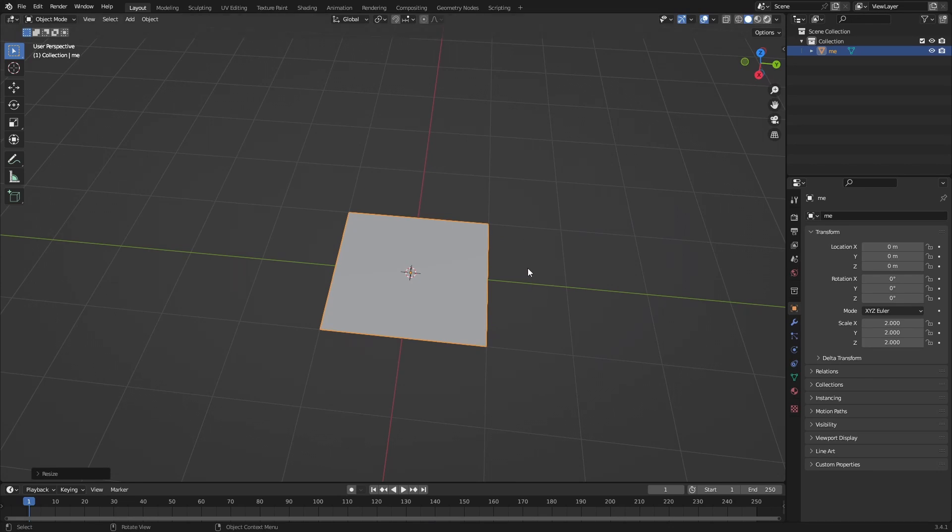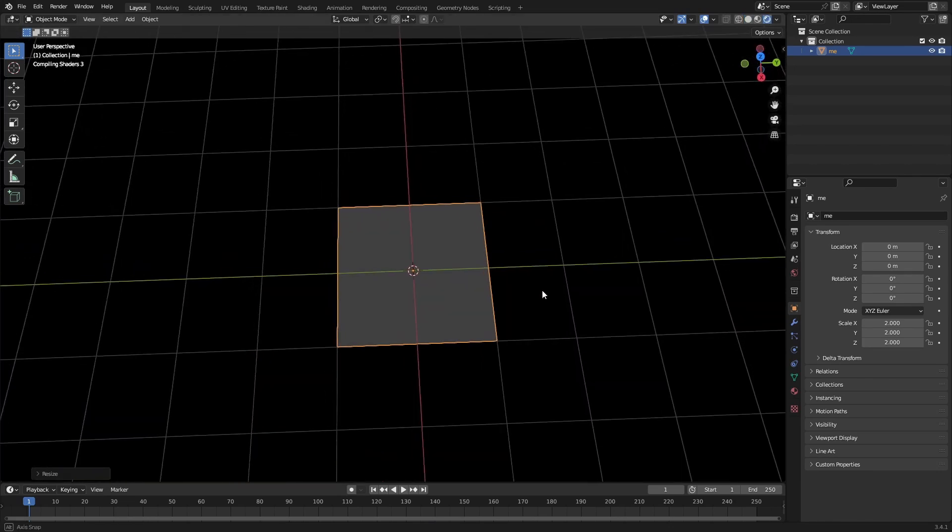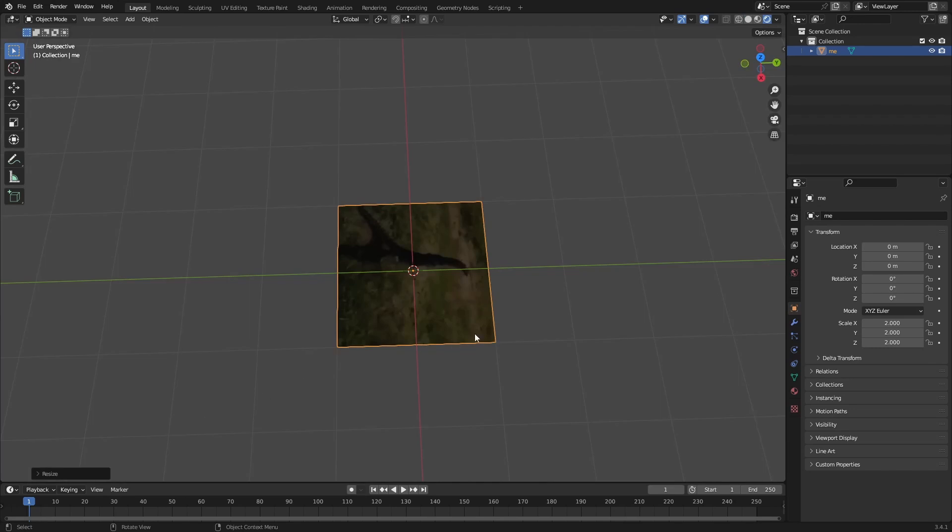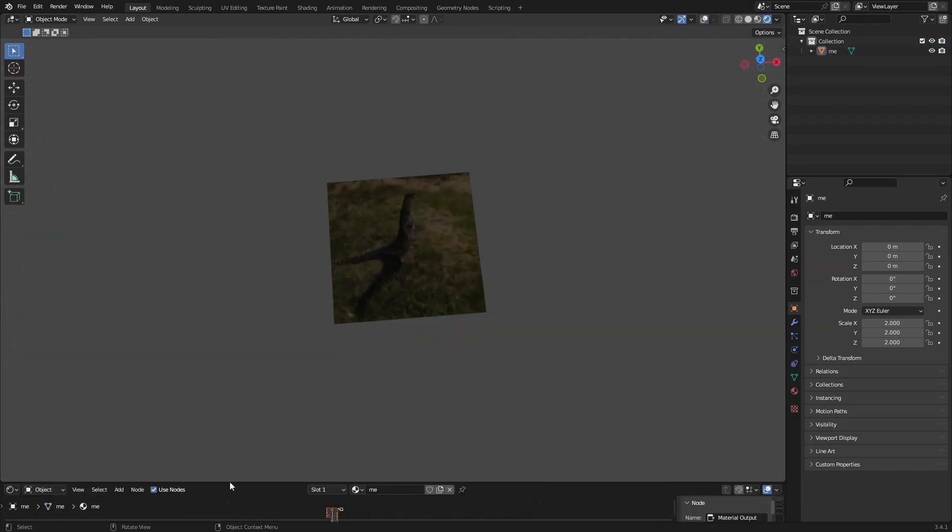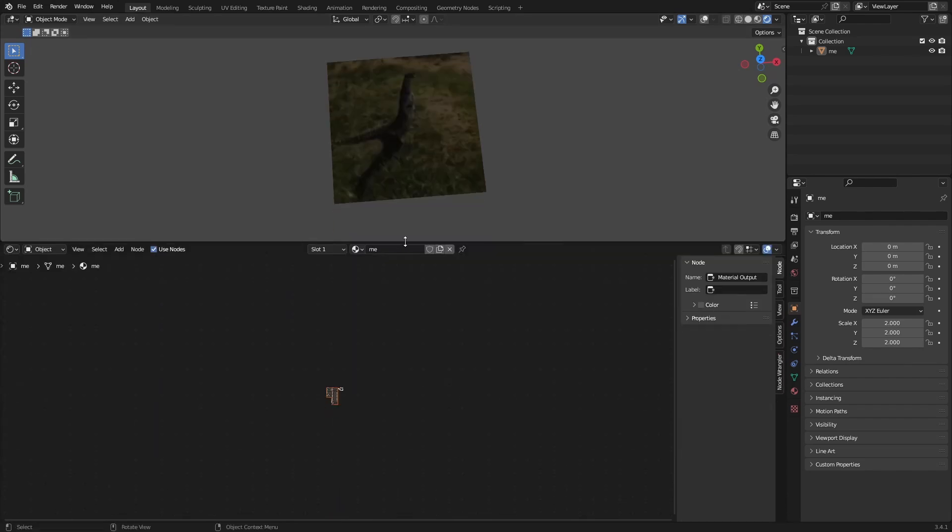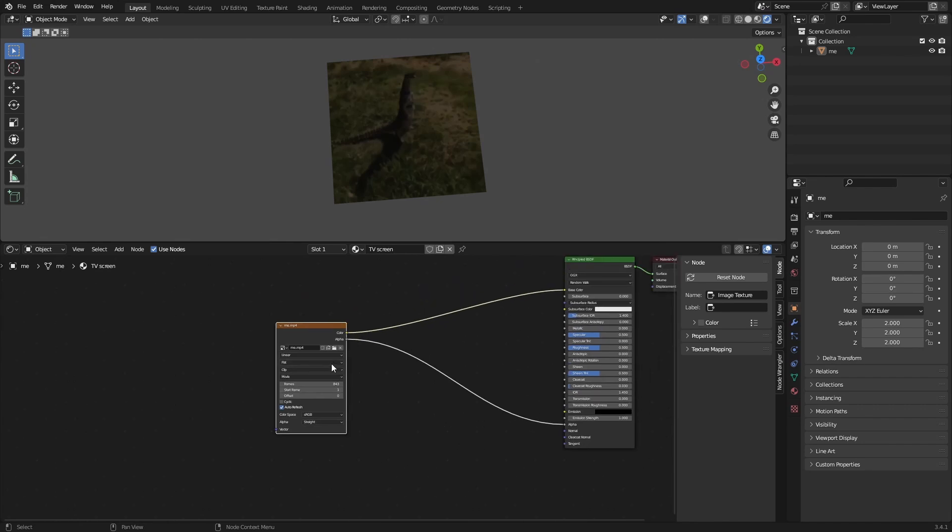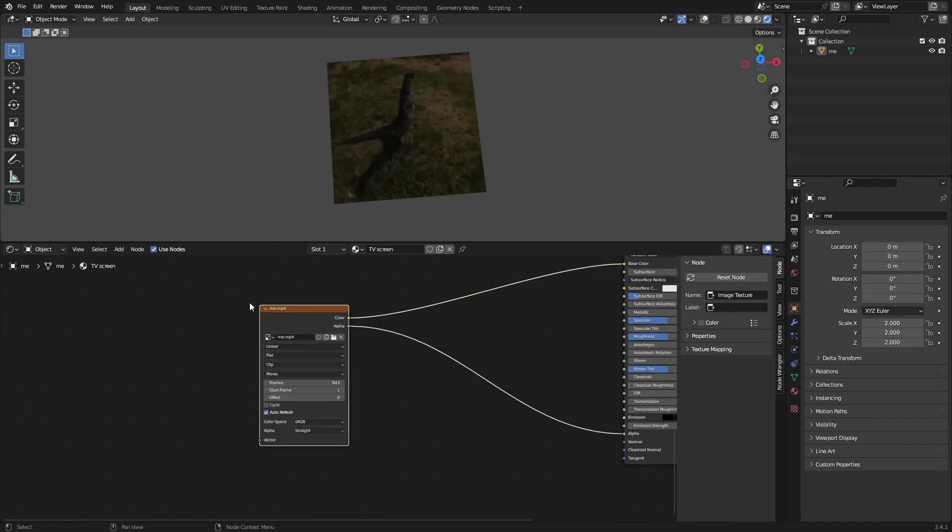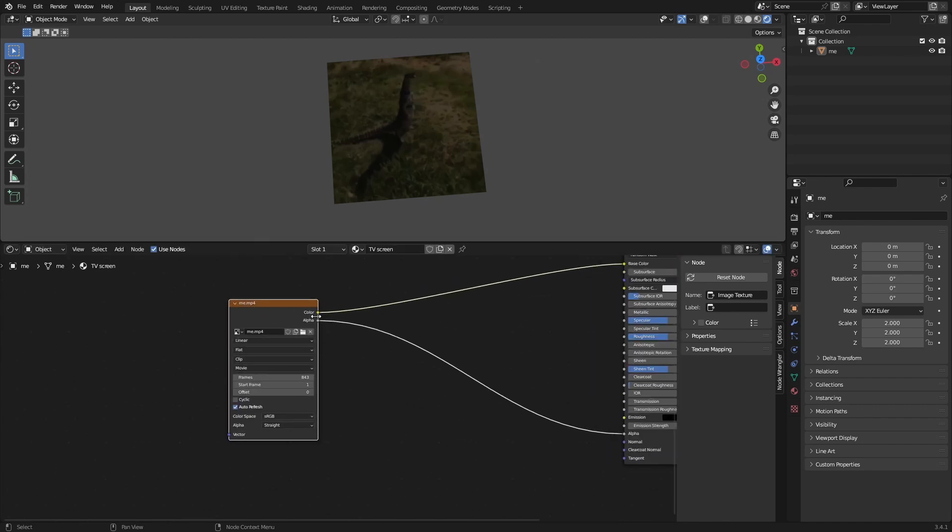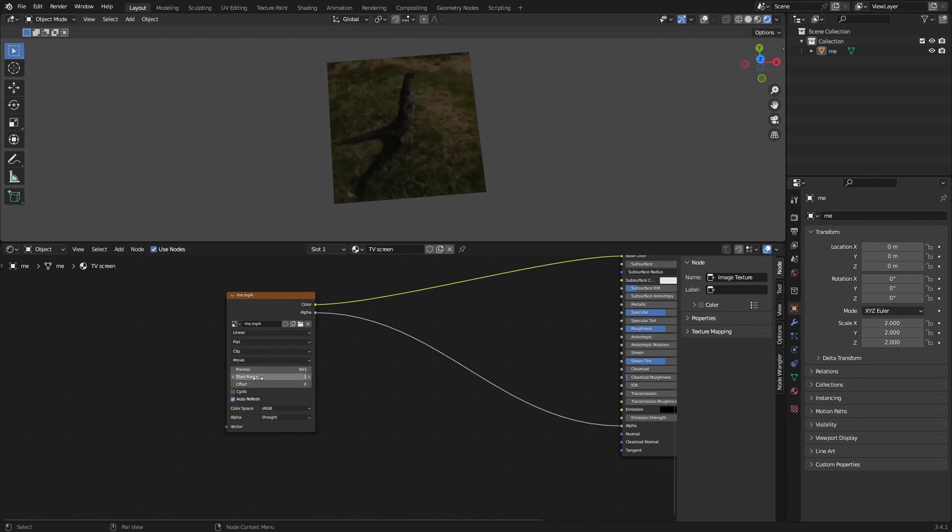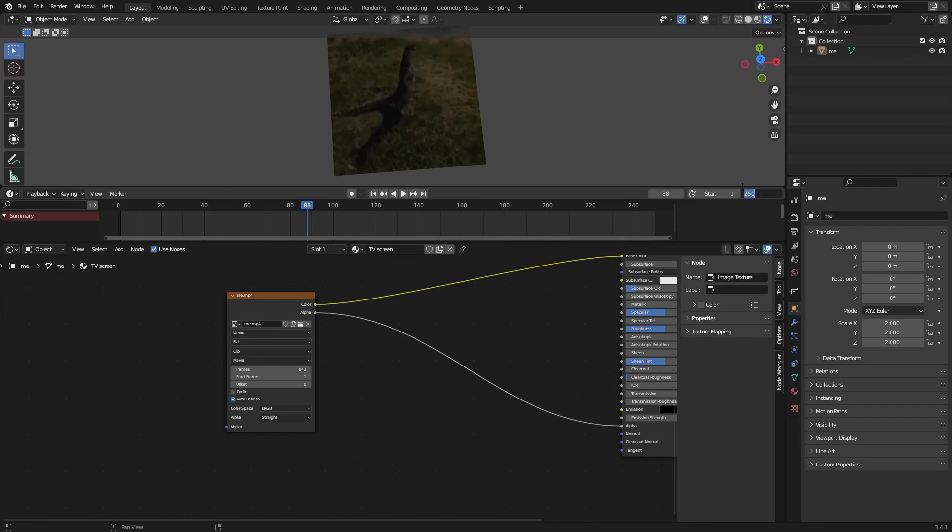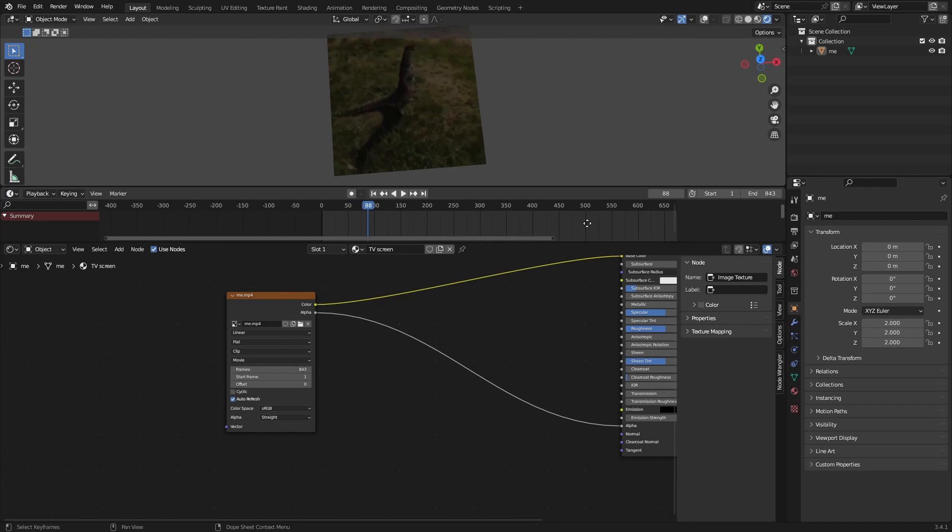If we go to render view we can see the video, and if we play it, it plays the video. Now we want to go to the shader editor and change this to TV screen. We have this MP4 file which is basically just an image file but it's set to movie instead of image. You have all the frames, so you can match the frames. Set this to 843 and now it's as long as the video itself.